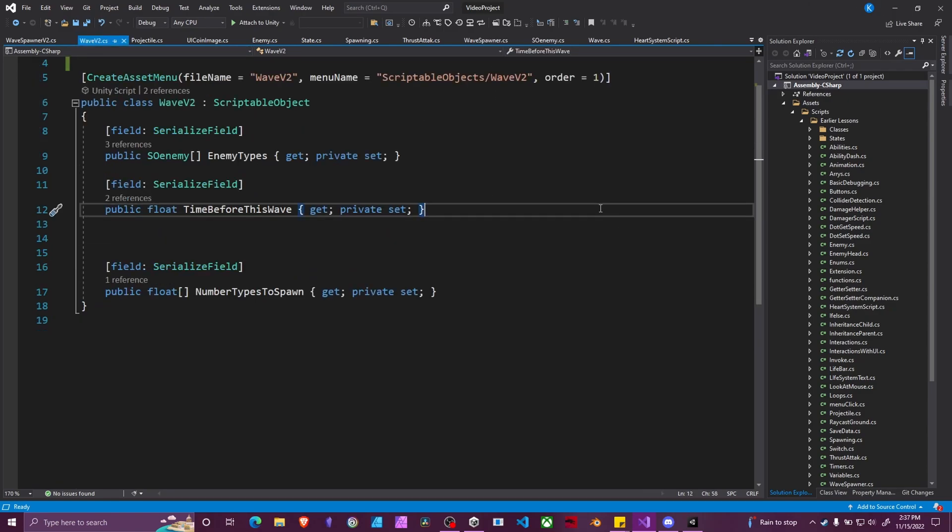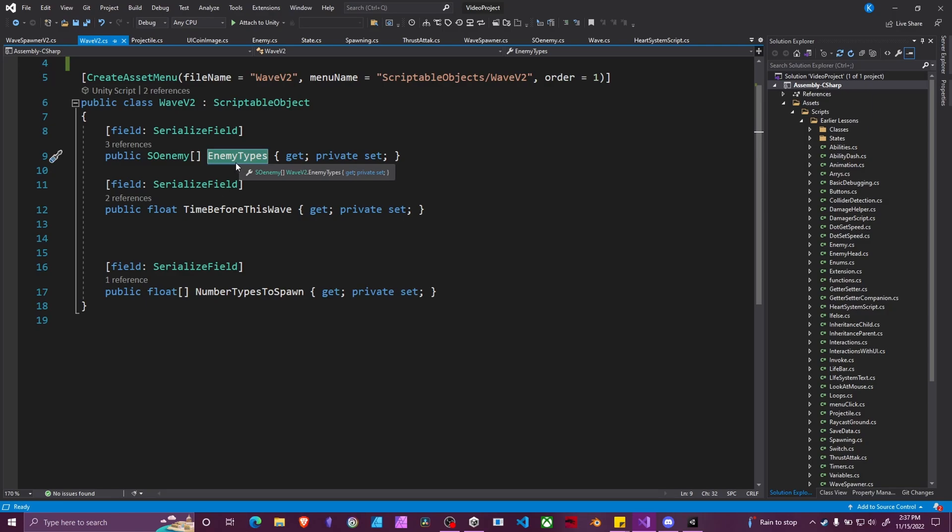First in our wave game object, our scriptable object, we need to change our array of enemies to spawn into enemy types. What this means is the one in the first slot, so index 0 will be the first type of enemy to spawn, index 1 will be the second type, and so on and so forth.